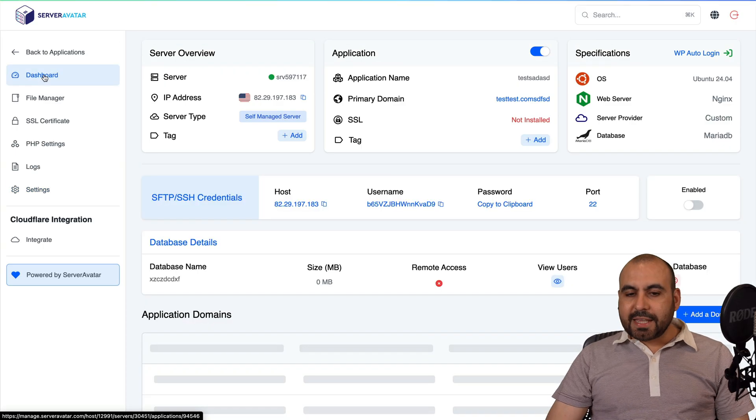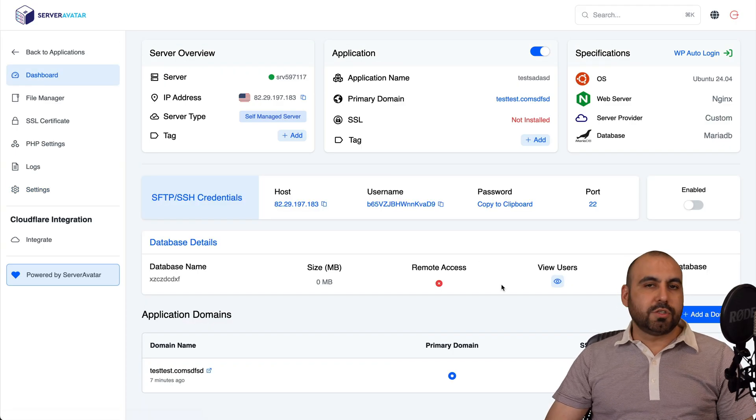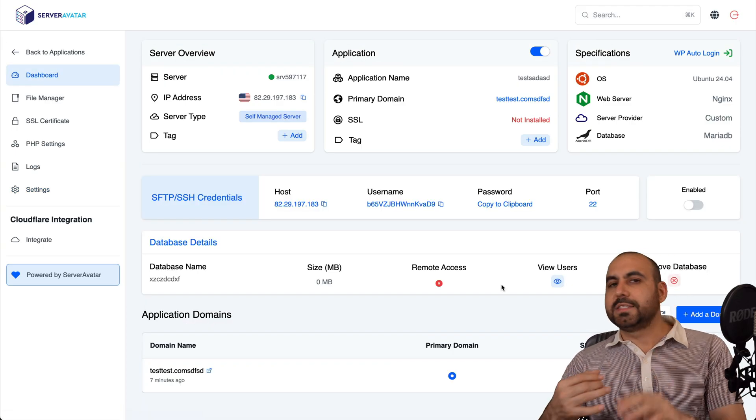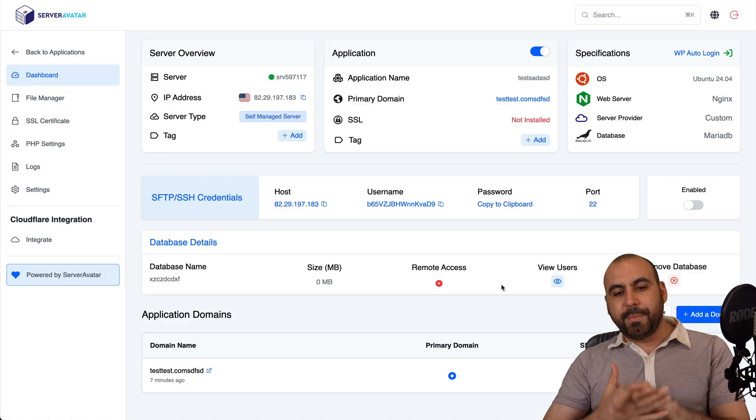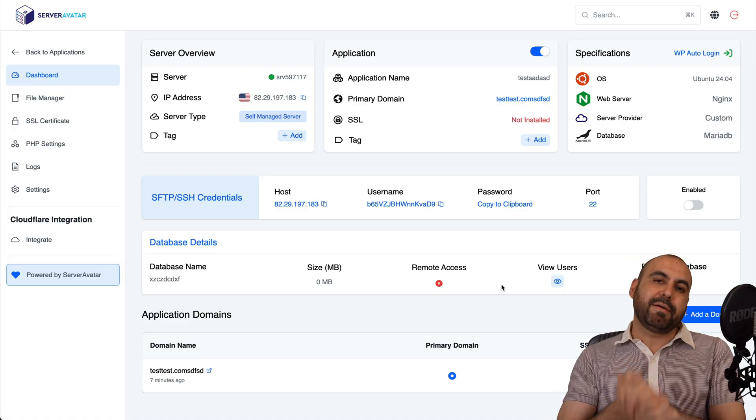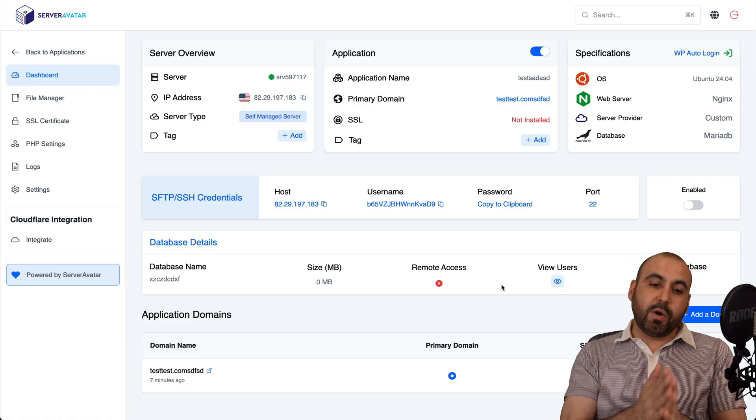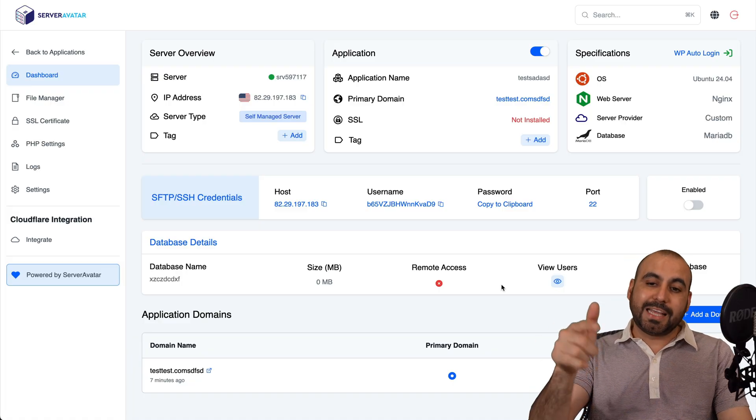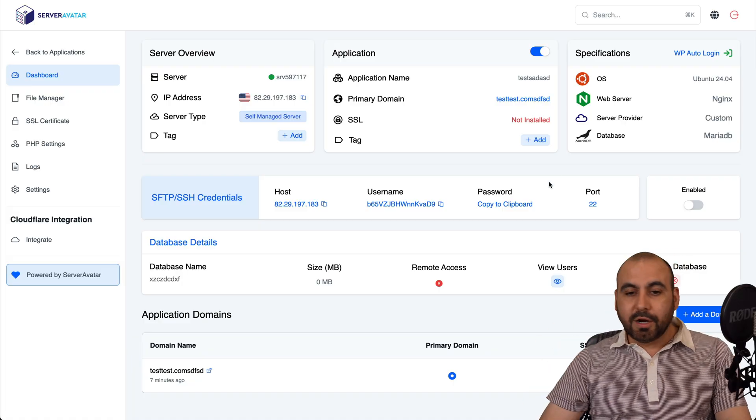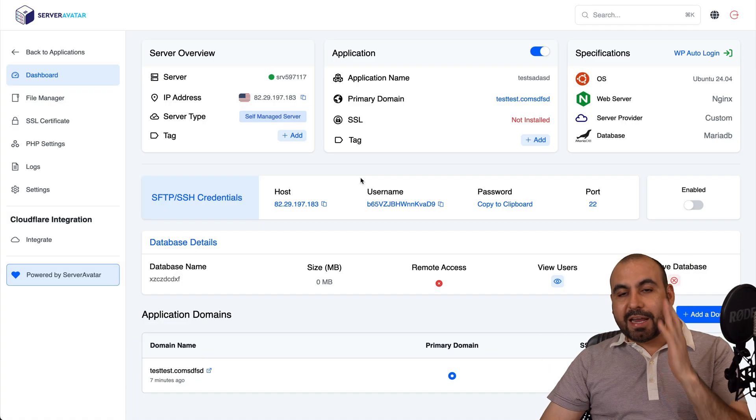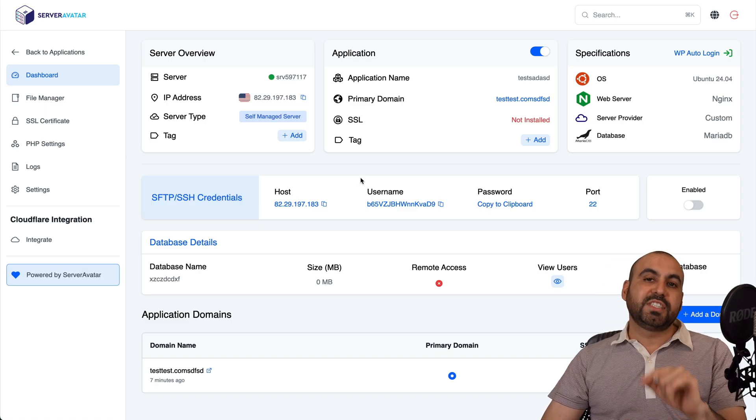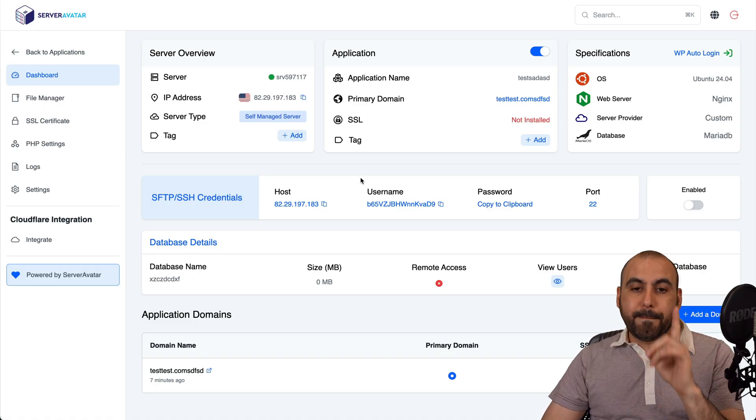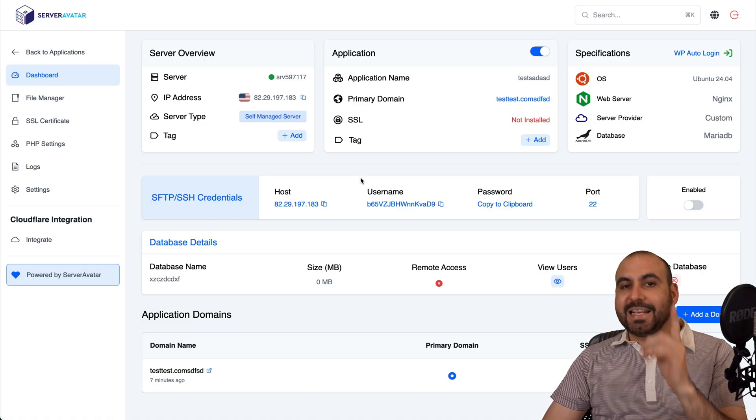So just like that, I'm able to install a PHP site, a WordPress site, and Mautic, and a bunch of other options that have available with a one-click install inside of Server Avatar. So definitely a great option if you plan to install several websites in one VPS.